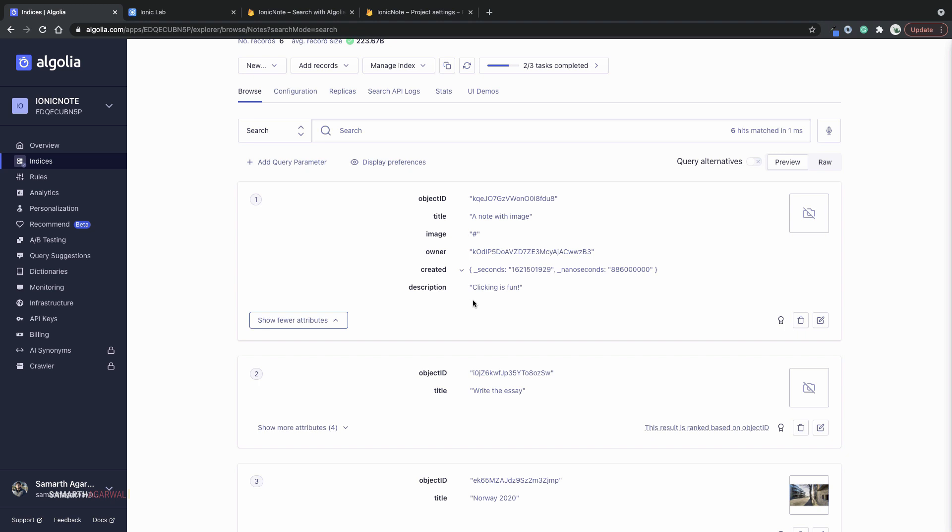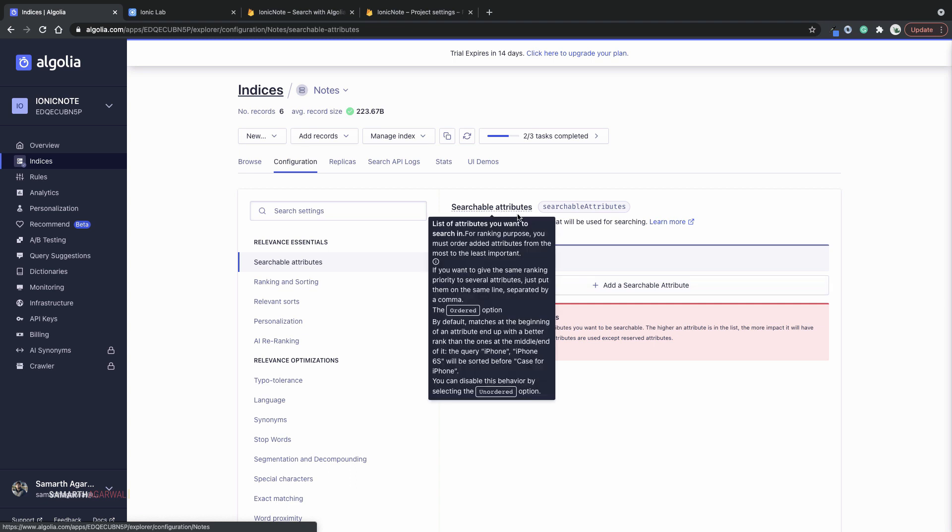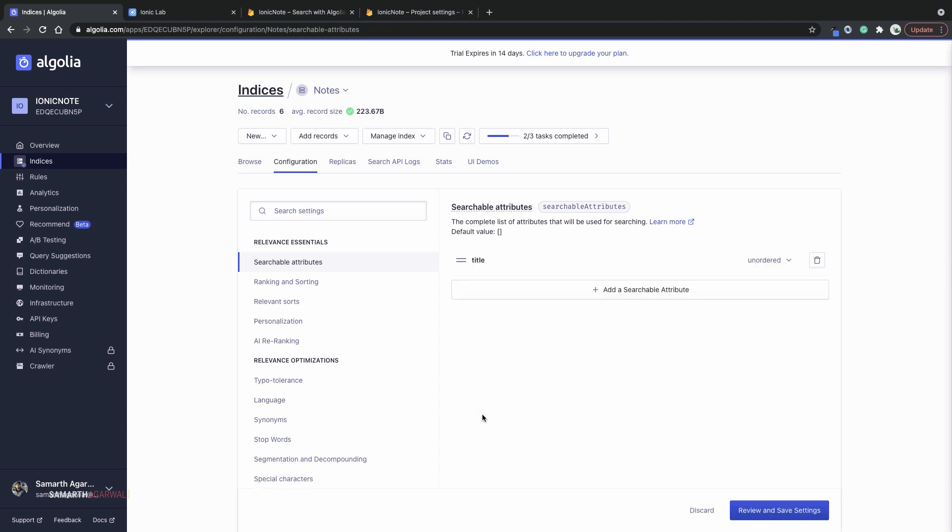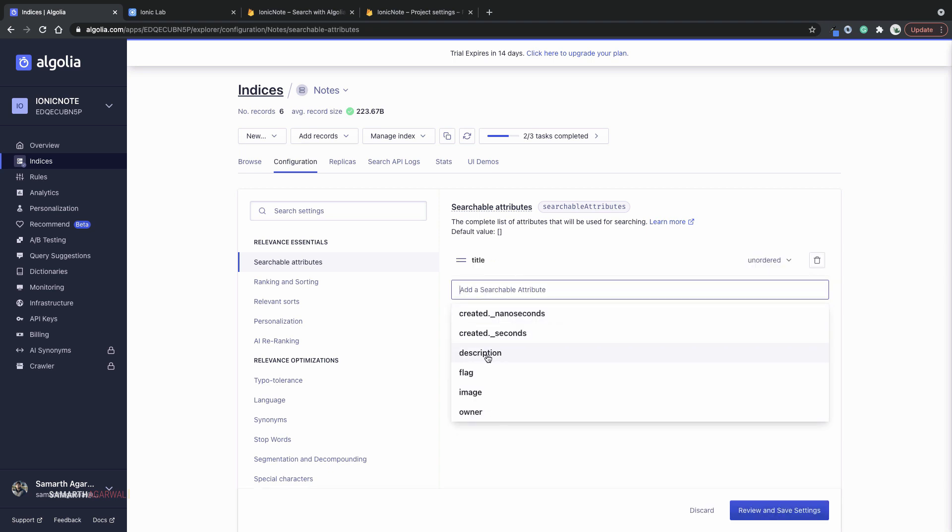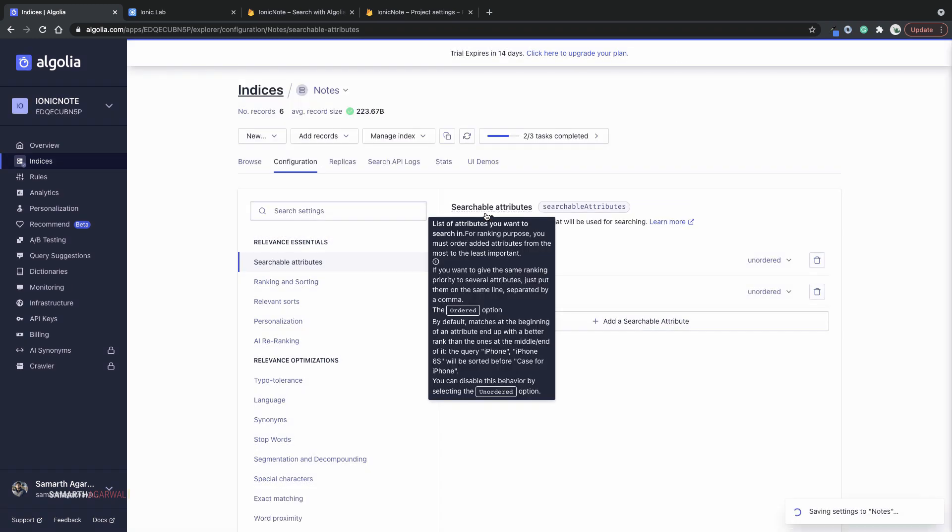You can choose which fields you want to search within. For now, I'll just go to the configuration section. And right here, I'll just configure my searchable attributes. For the first searchable attribute, I'll just add title. And for the second searchable attribute, I'll add description, review and save settings, save settings.